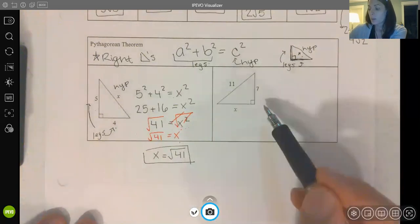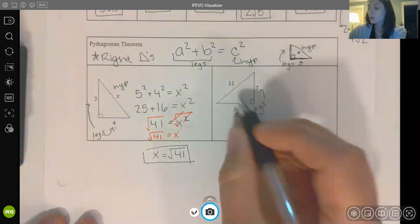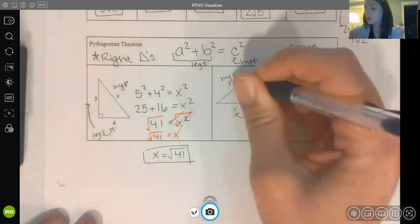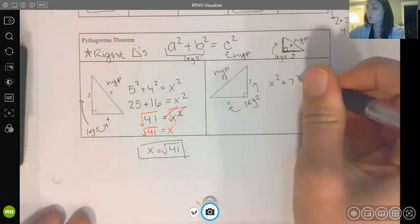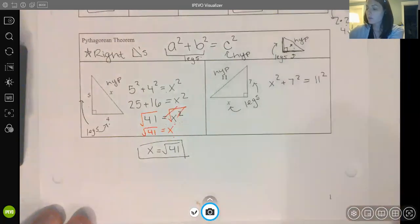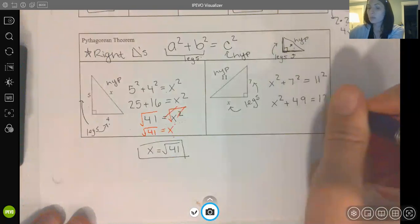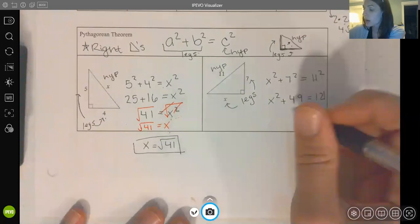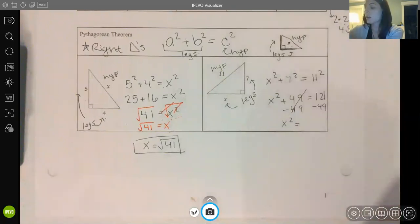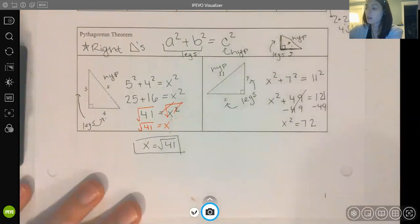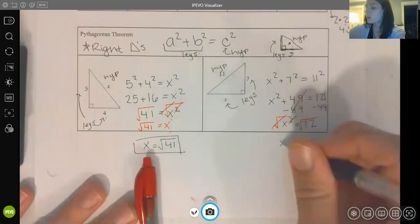In the next example, the missing part is a leg. The hypotenuse is across from the right angle. Setting up the equation with legs on one side: x² + 7² = 11². So x² + 49 = 121. Subtracting 49 from both sides gives x² = 72. Taking the square root of both sides, x = √72.